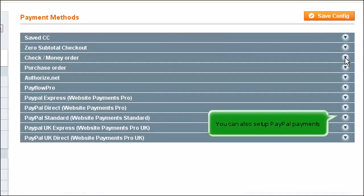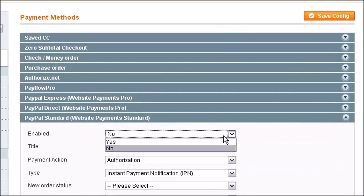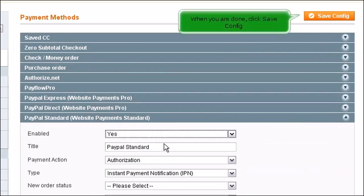You can also set up PayPal payments. Enable the option. When you are done, click Save Config.